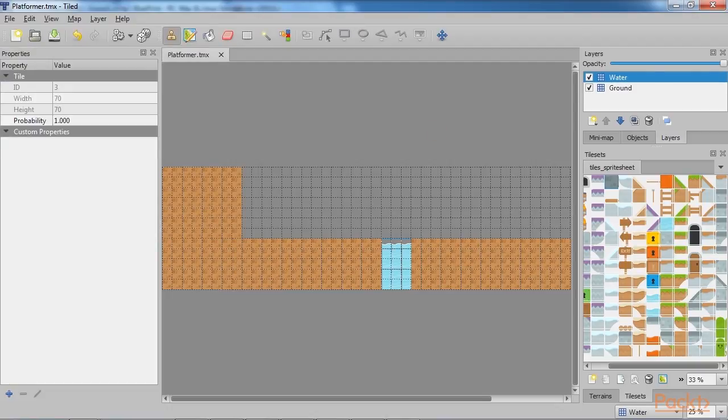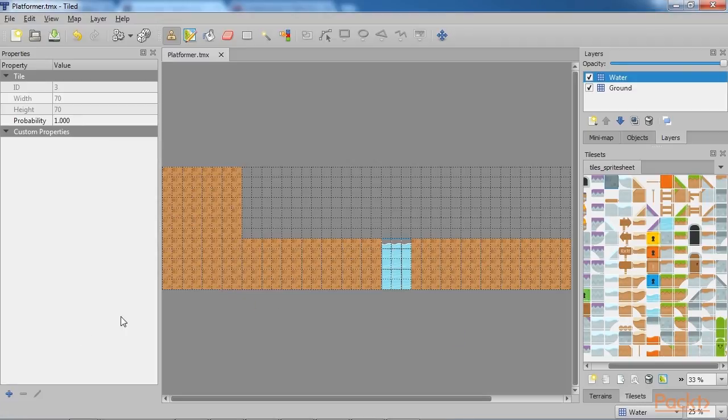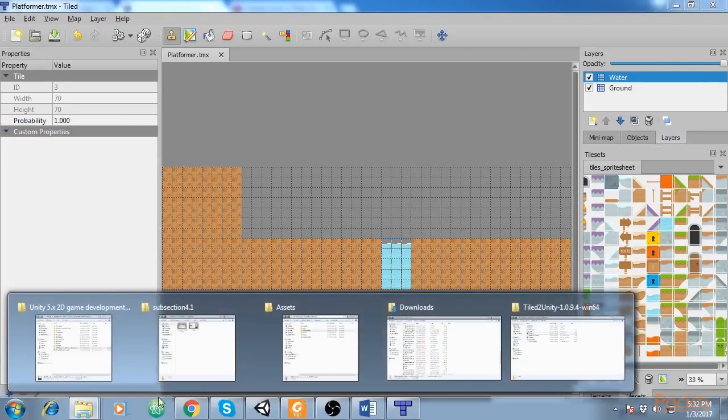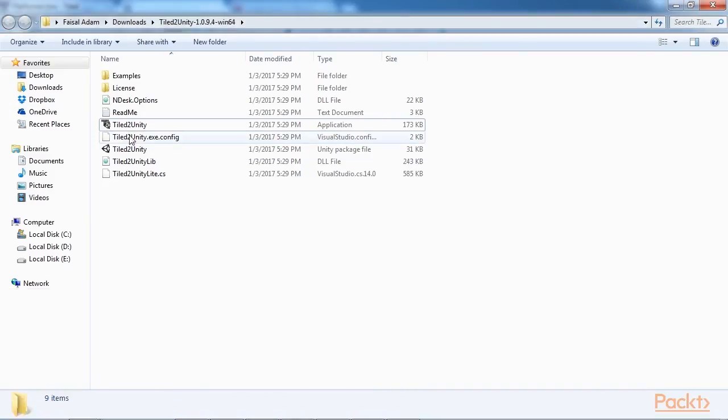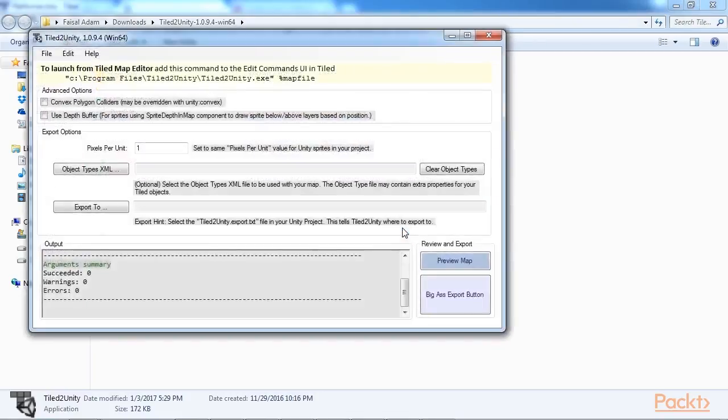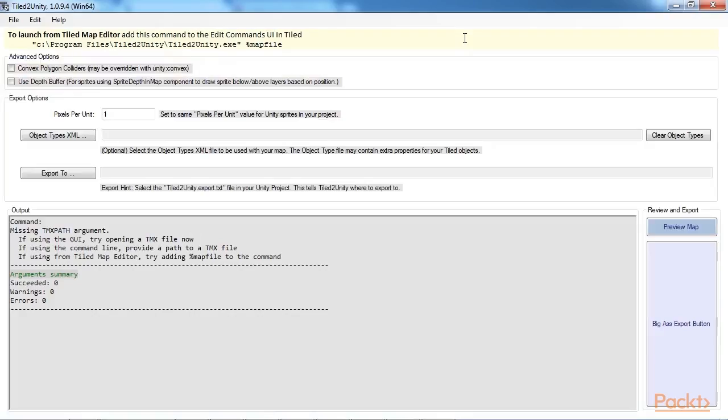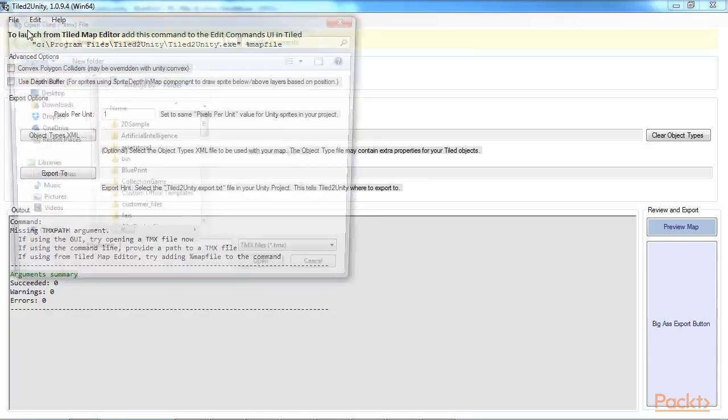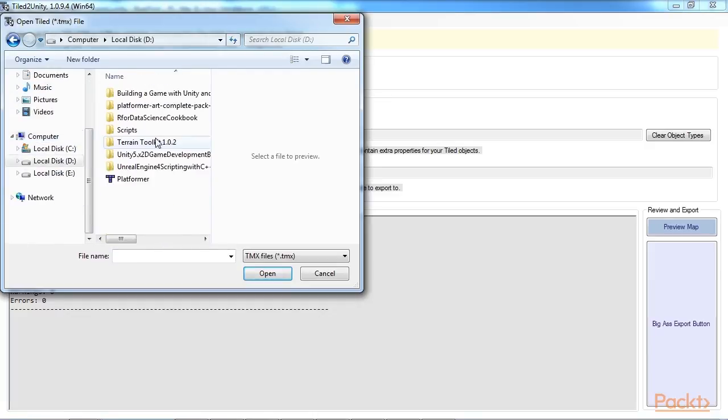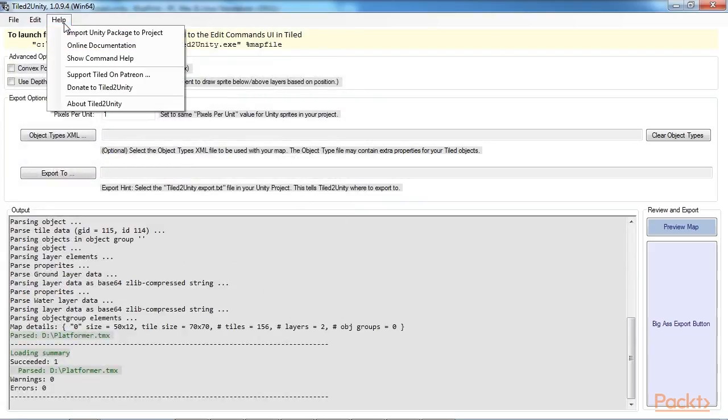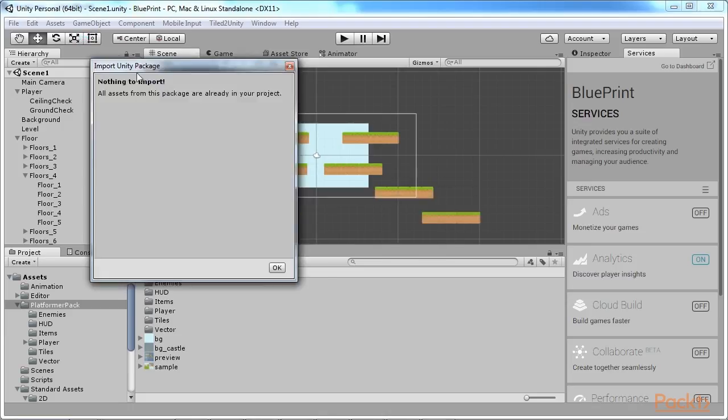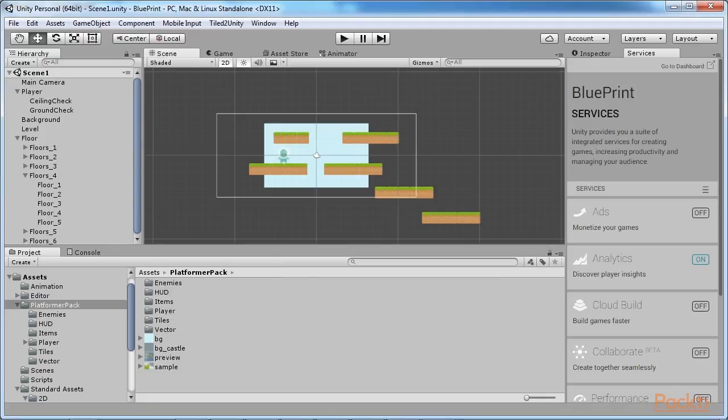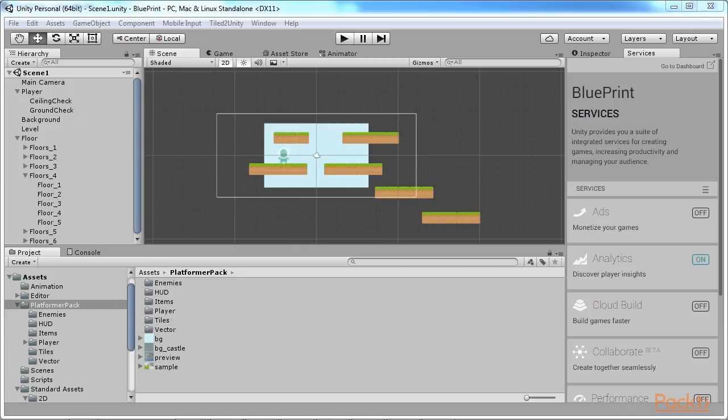Before going any further, make sure that our Unity project is open. In order to import what we have done so far in Tiled to Unity, we will need to use the Tiled to Unity tool that we installed earlier. After you have opened the program, you will see a window like this one. As you can see, this tool is pretty straightforward. We will add the file and then click on Help Import Unity Package to Project. And inside Unity, open the Platformer file and then Import again. What this will do is import the plugin into Unity so that we will be able to use the files that come next in our scene.